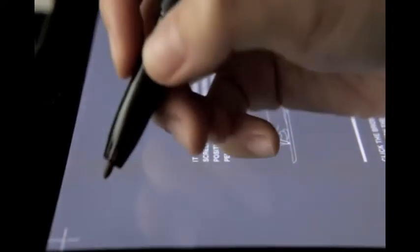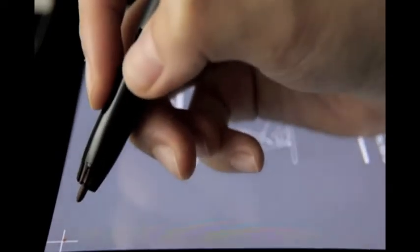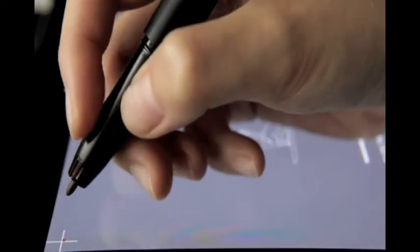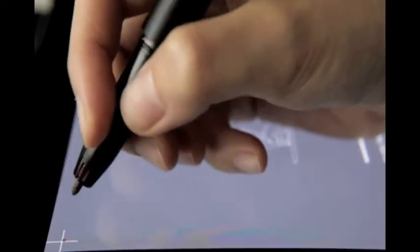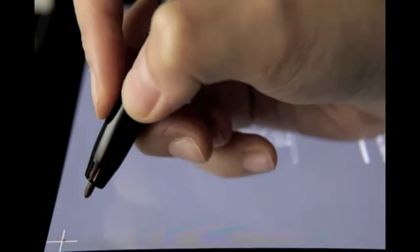Before you start calibrating, make sure you hold the pen in a normal position and rest your palm on the screen.